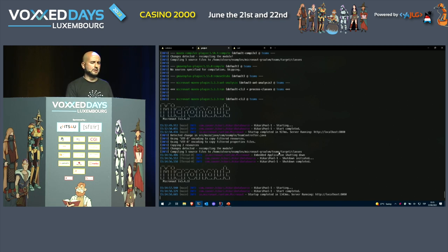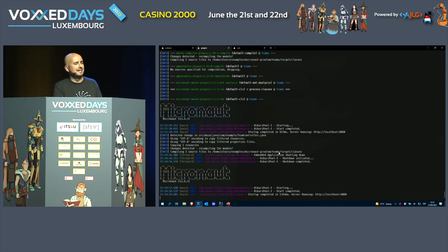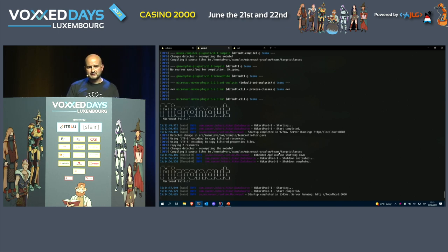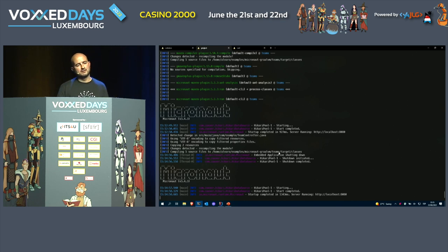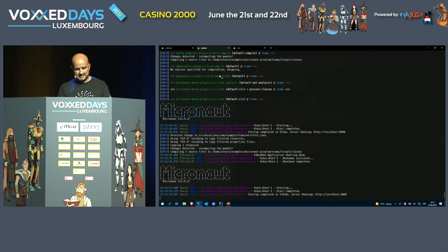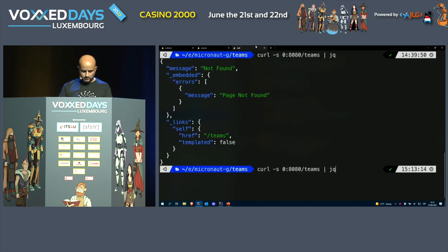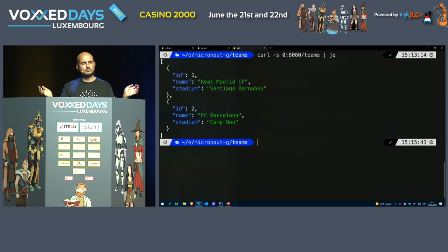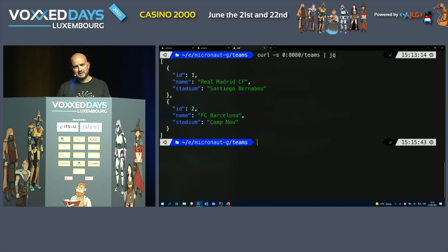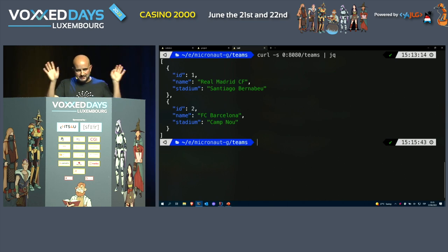The app is running — it was close to one second on this non-top-spec laptop, including H2 initialization, Hikari connection pool initialization, database creation, etc. On a top MacBook Pro this would be around 500 milliseconds. If I make a request to our endpoint, there we go — a couple of teams. I'll tell you I'm coming from Madrid, so I'm supporting Real Madrid.